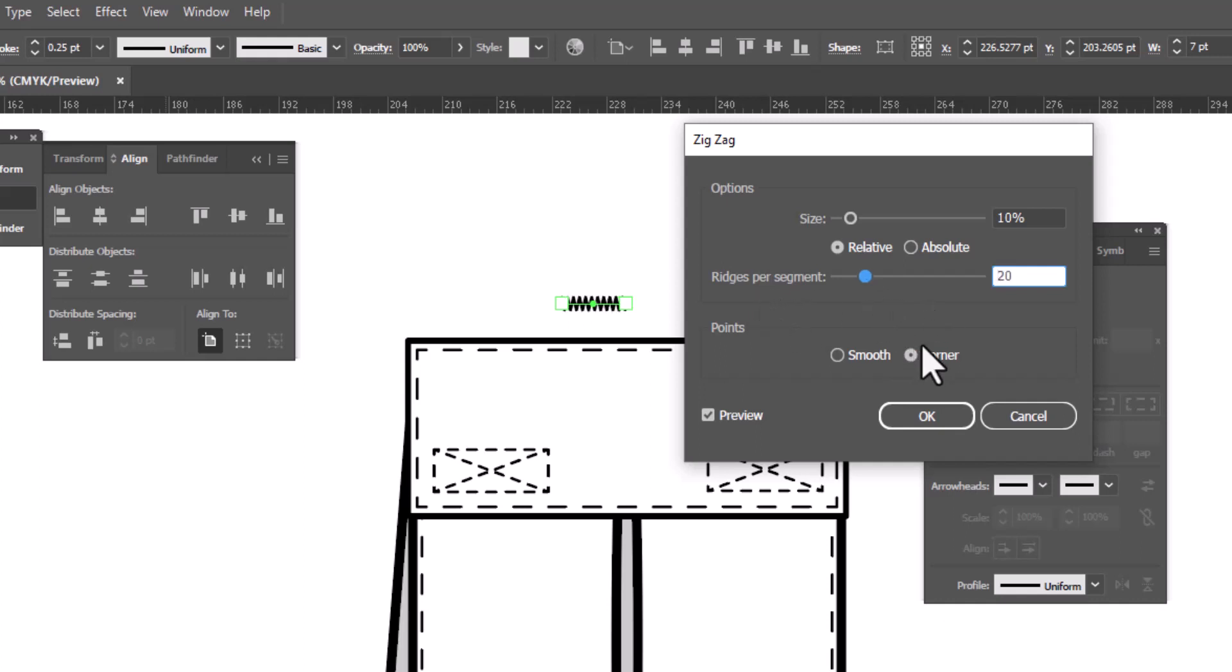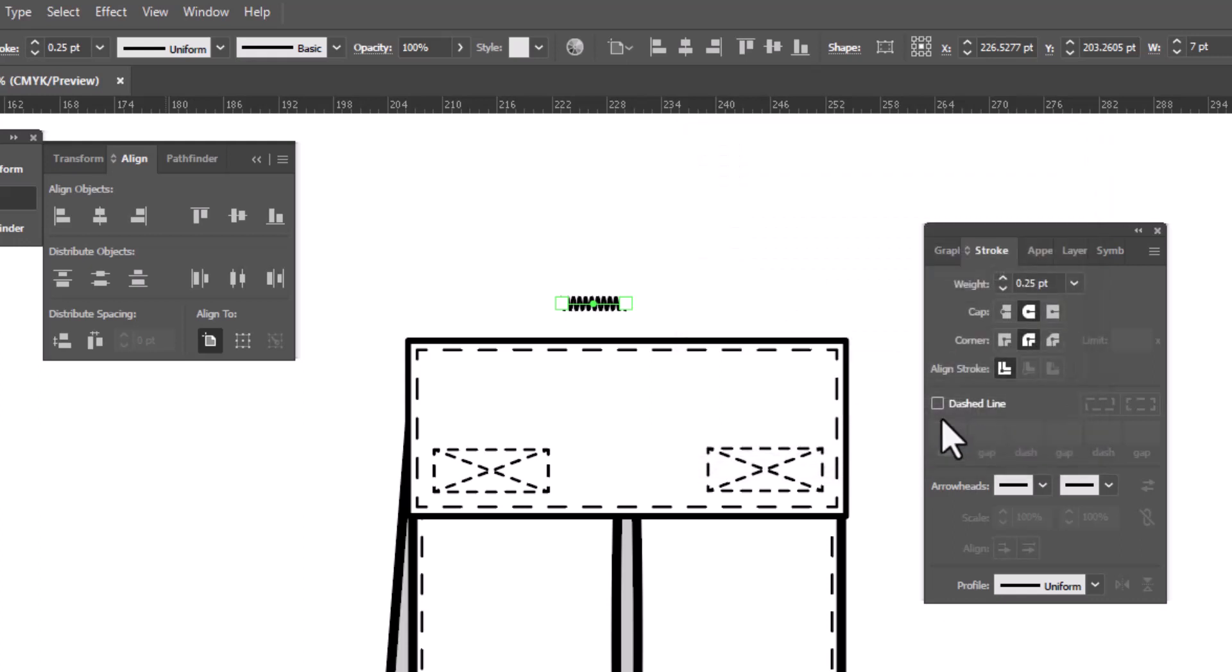We can leave it on corner or you can change it to smooth. It's your choice. I personally prefer smooth. And when the size feels proportionate, click OK. And we have just created a bar tack.